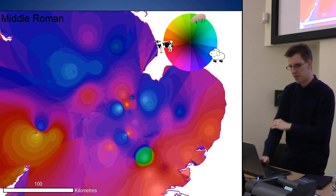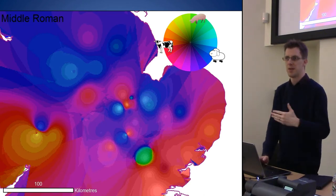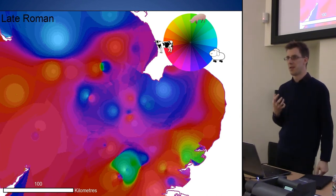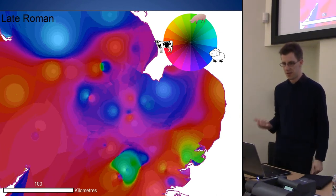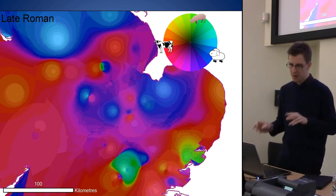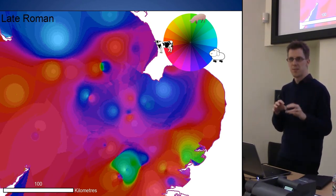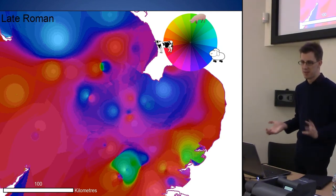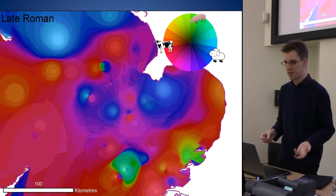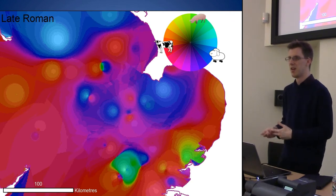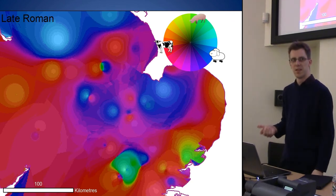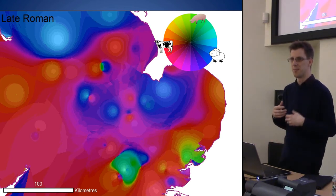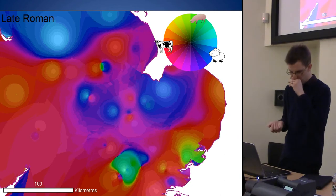Moving into the Middle Roman period, you can start seeing the march north of the cattle, and then into the Late Roman period the cattle really are starting to become much more dominant in the assemblages. Within those, there are little green bits that flare up at places like St. Albans and Colchester, which may link back to pigs at urban centres, but it's not a consistent thing. There's much more variability in the dataset than had been previously discussed.